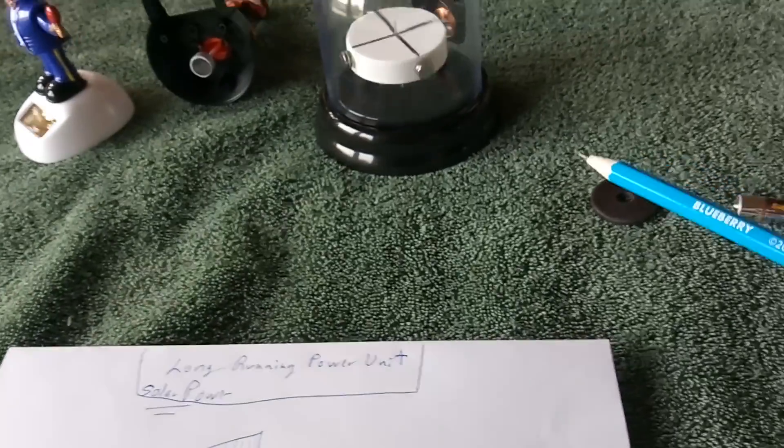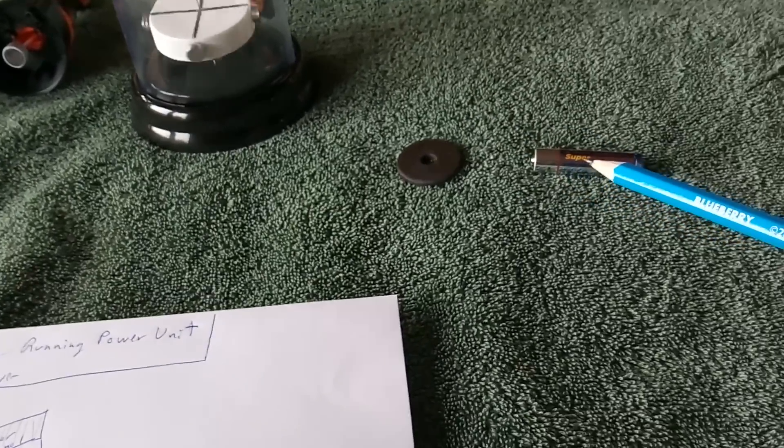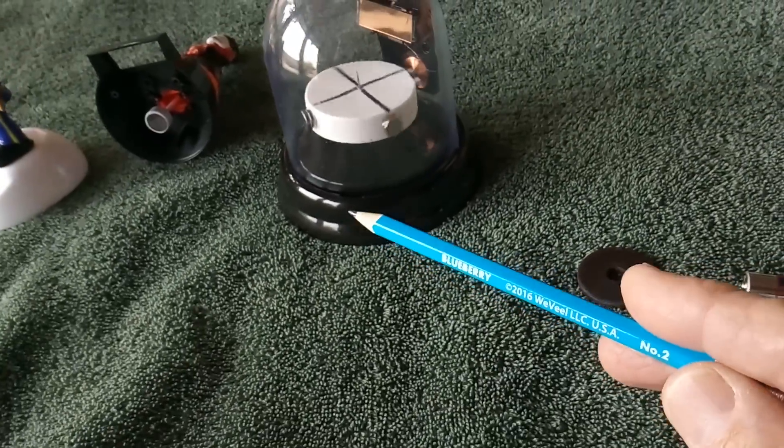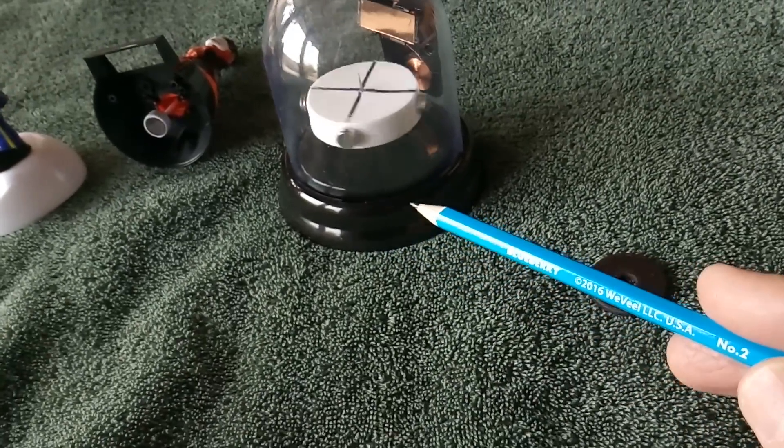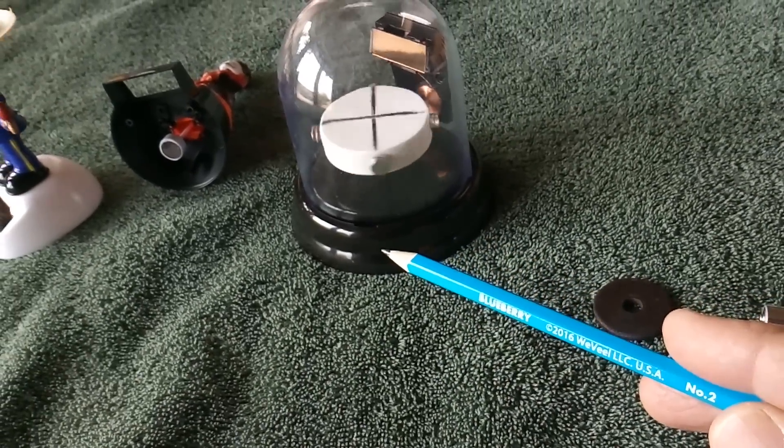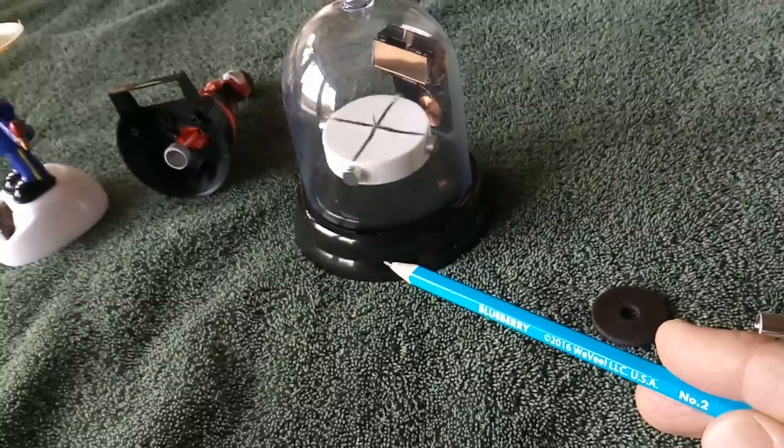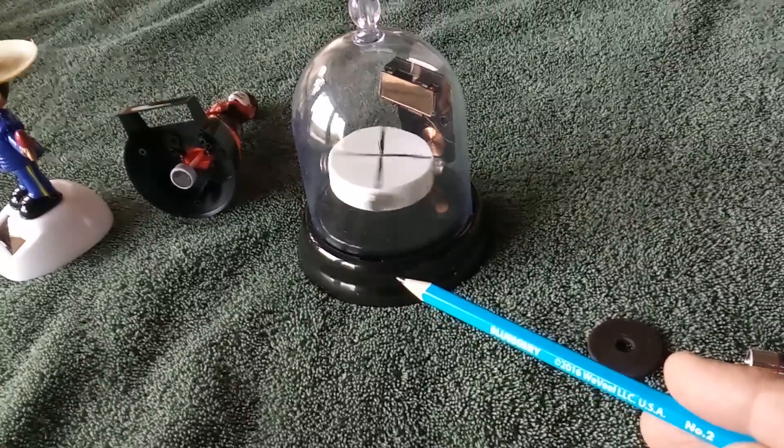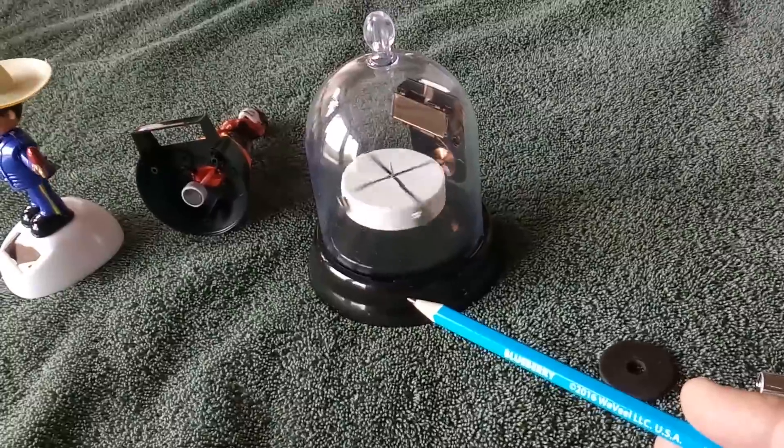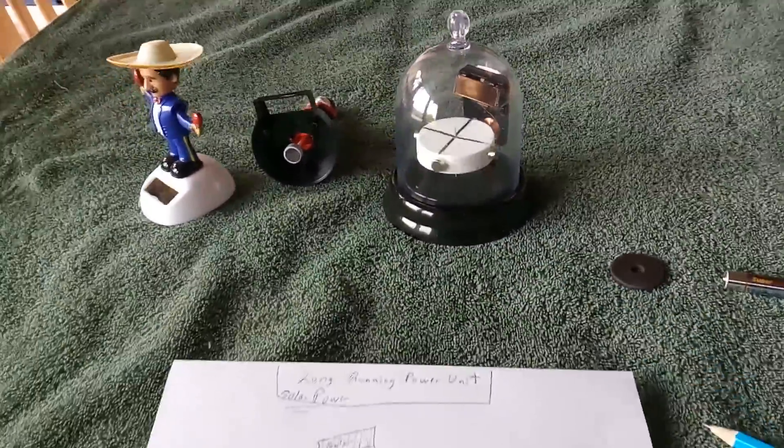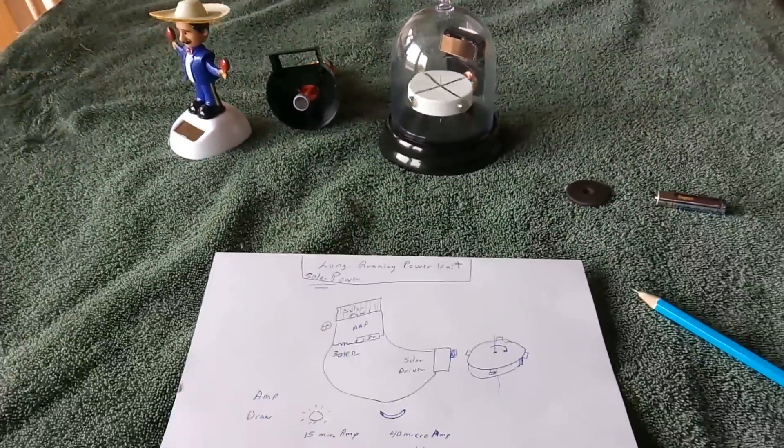But I think I can hide this battery in the base there in such a way that every couple of years, I just put in another battery and let it go at that. But anyway, this is where I'm at with this project.